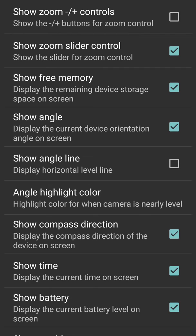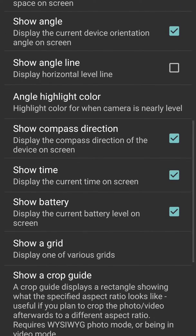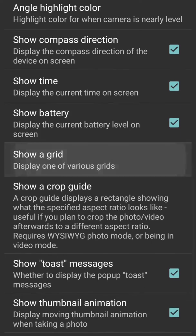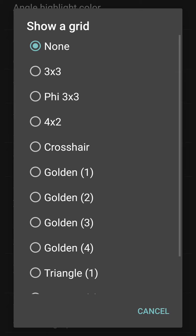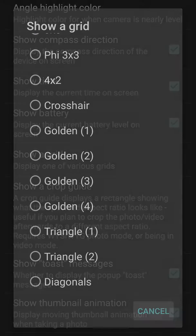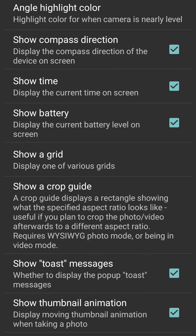Show angle and angle highlight color, show compass direction, show time, show battery, show a grid. The grid has got several options - so many types of grids. Then we have show a crop guide, show a toast message, and show thumbnail thumbnail animation.